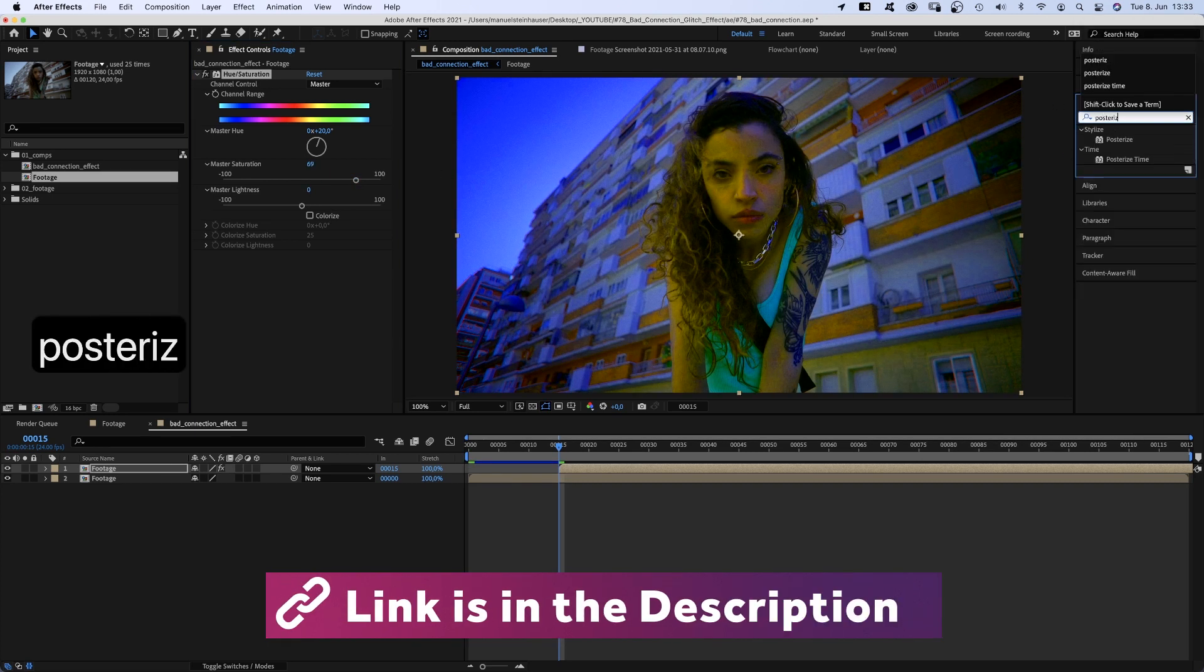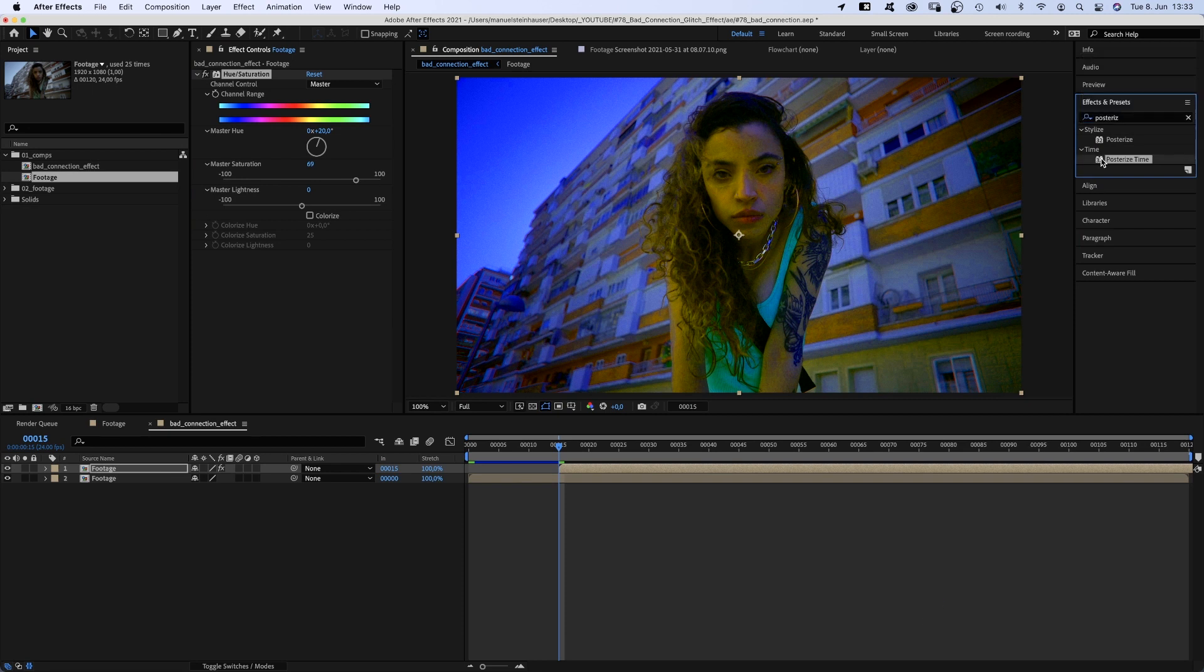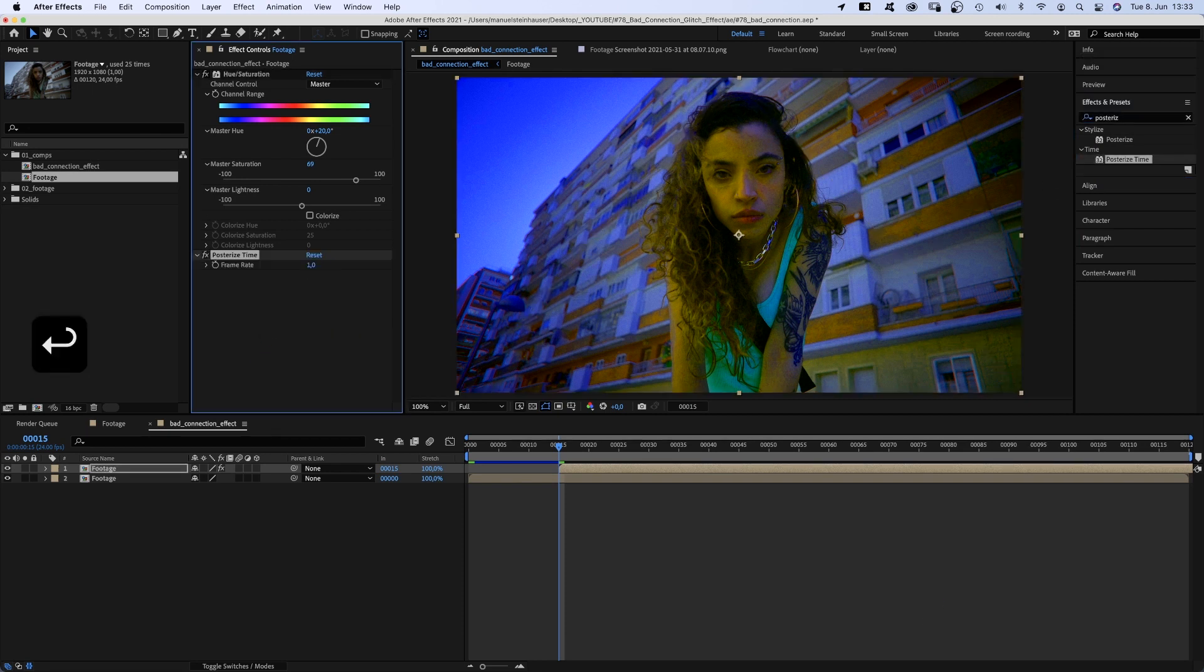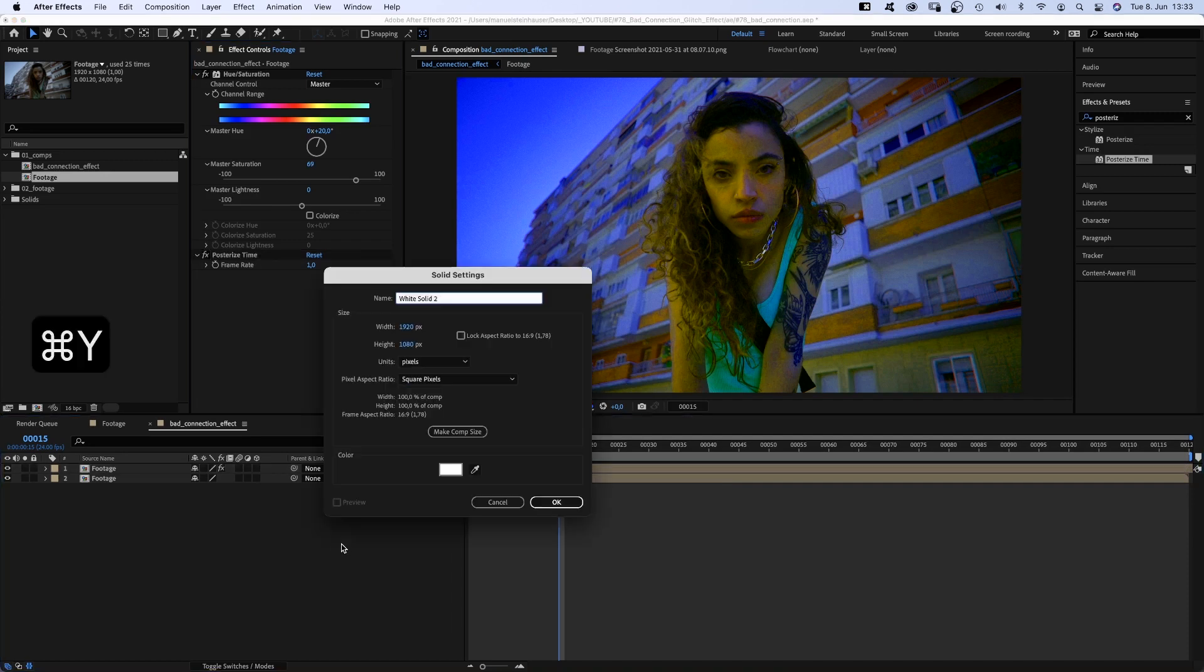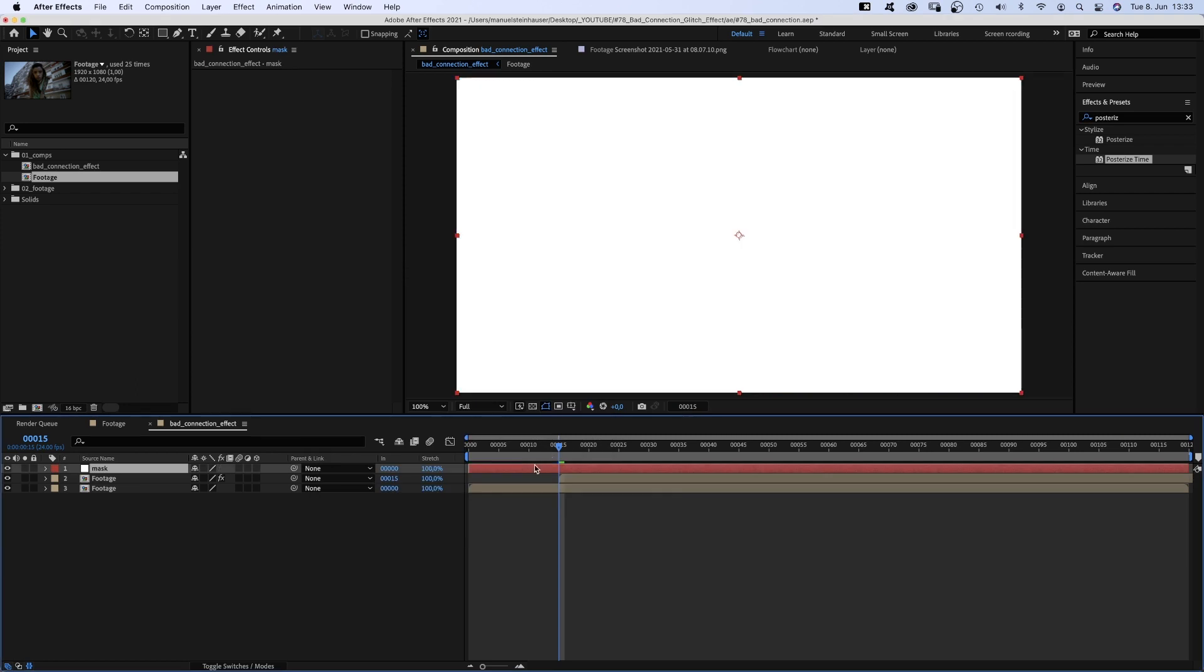we slightly change the master hue by maybe 20 degrees and raise the master saturation to around 70. Then we add posterized time and set the frame rate to 1, almost a freeze frame. We need to mask parts of this layer out. So, we add a white solid, command Y, name it mask, move the start point to 15 frames as well.